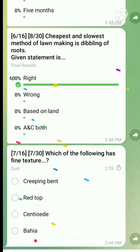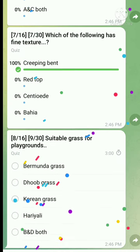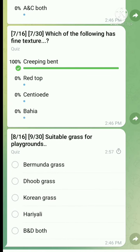Question 7: Which of the following has fine texture? The right answer is Creeping Bent. Question 8: Suitable grass for playground - there is some mistake in the options. The right answer is Bermuda grass, also known as Doob grass or Hariyali. These are synonyms. So A, B, and D are all correct - all of the above would be the right answer.